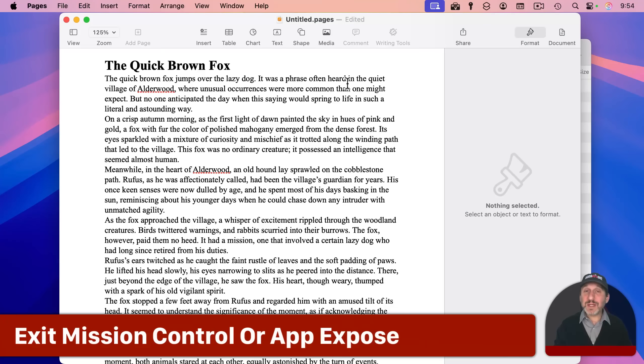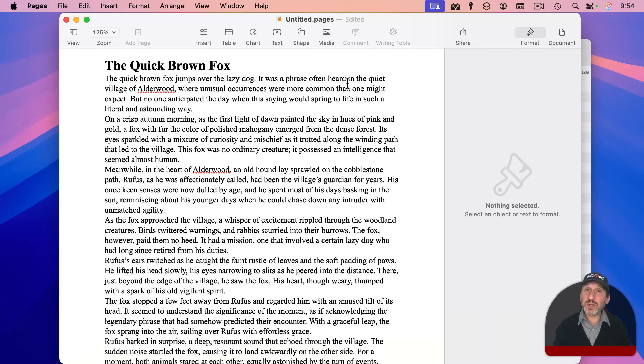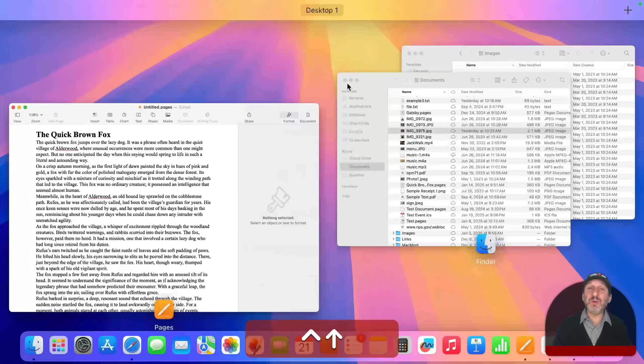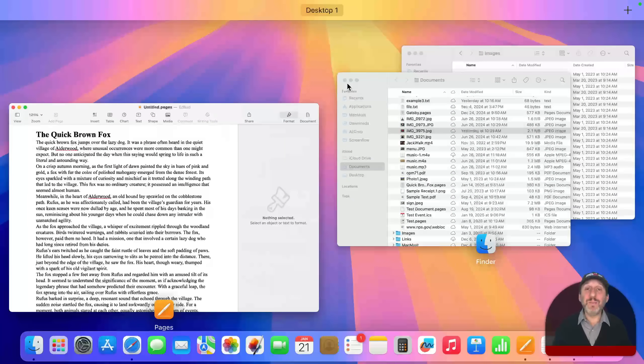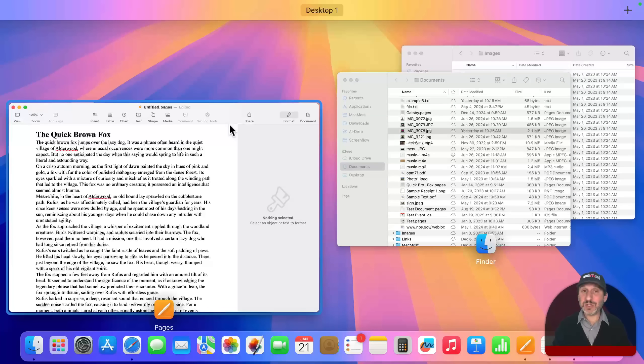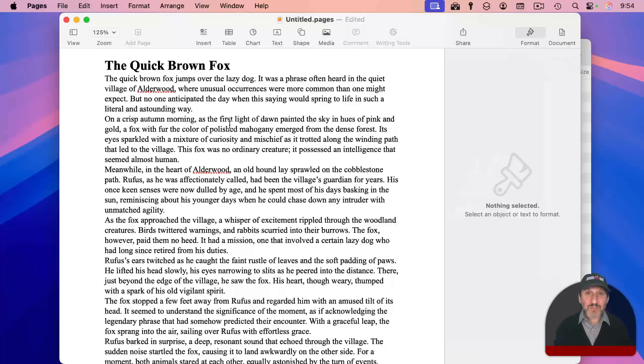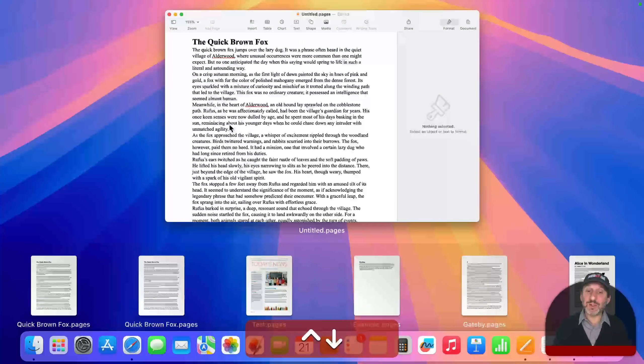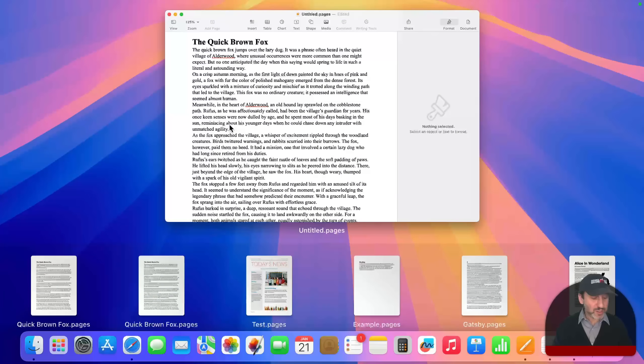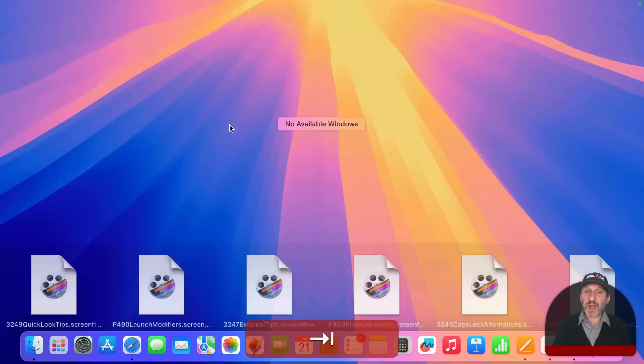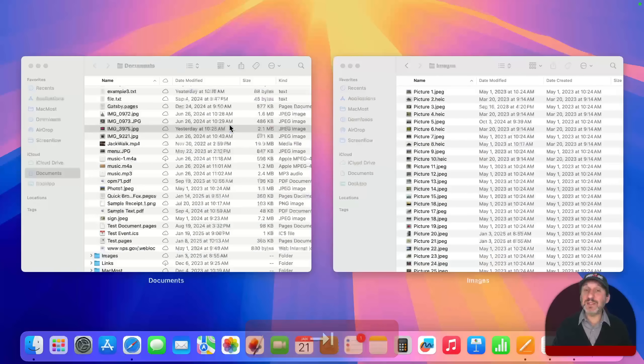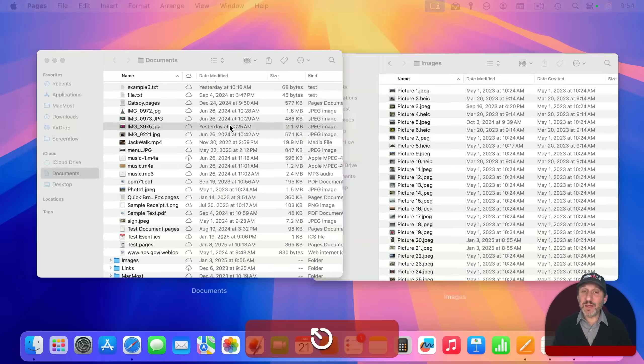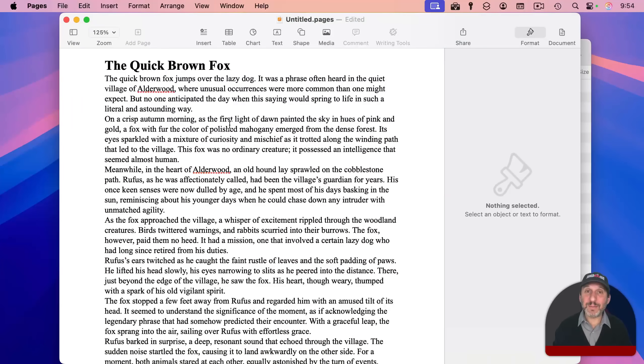Now, when you're using something like mission control or app expose, the escape key will work there too. I'm going to use control up arrow to enter mission control. And there are several different ways to leave this, but a way to do it with just the keyboard is to press the escape key. The same for app expose. I'm going to use control down arrow to do that. And you can see here, I'm in pages. I can tab to other apps and see all the windows in that app, but the escape key will exit and take me back.